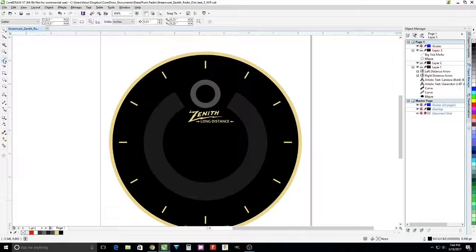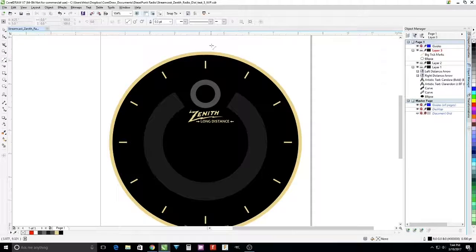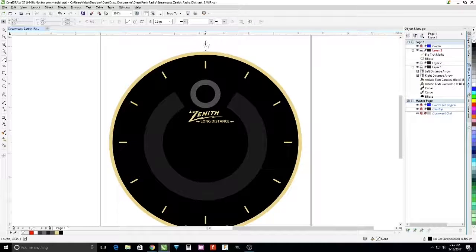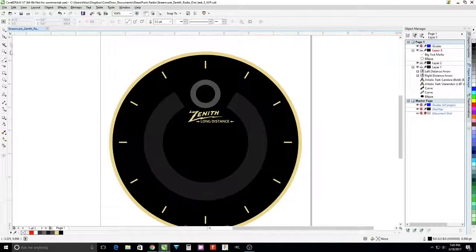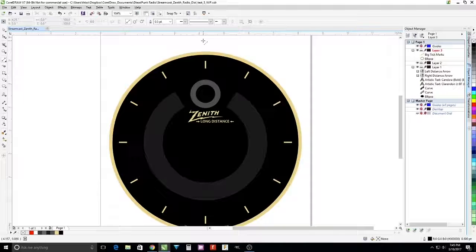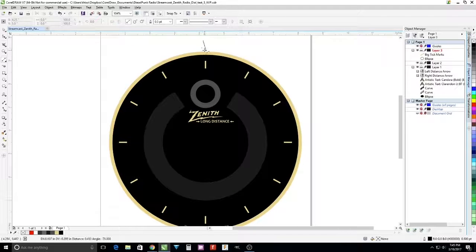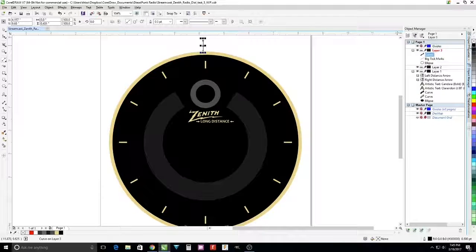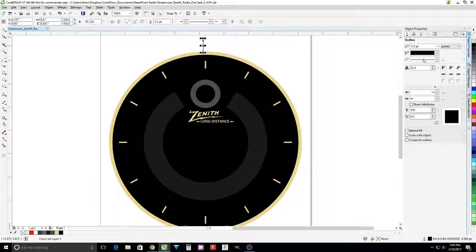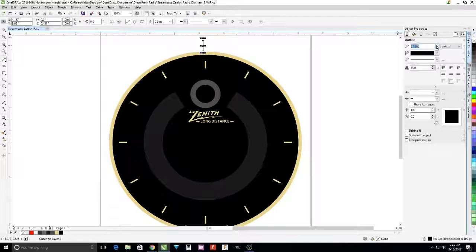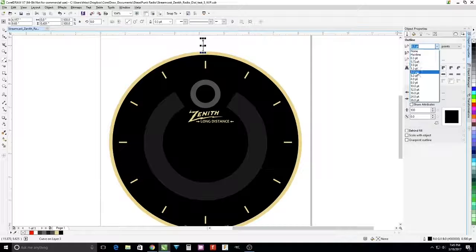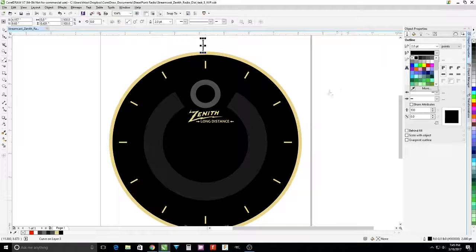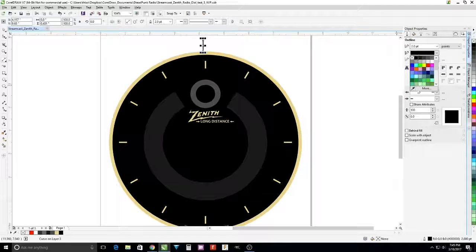Then we're going to add another tick mark, smaller one. That's going to be in between the larger ones, so we're going to change the properties to two points, half the size, and also change the color.